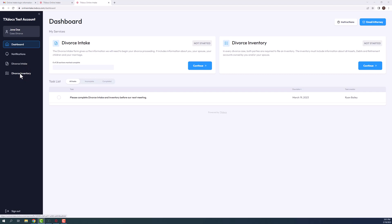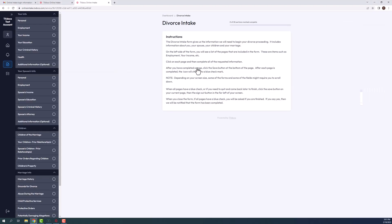Once your client is ready to begin, they will click the continue button for the intake service and will see an instructions page giving them helpful tips. They can select any of the items from the list on the left to begin entering information.